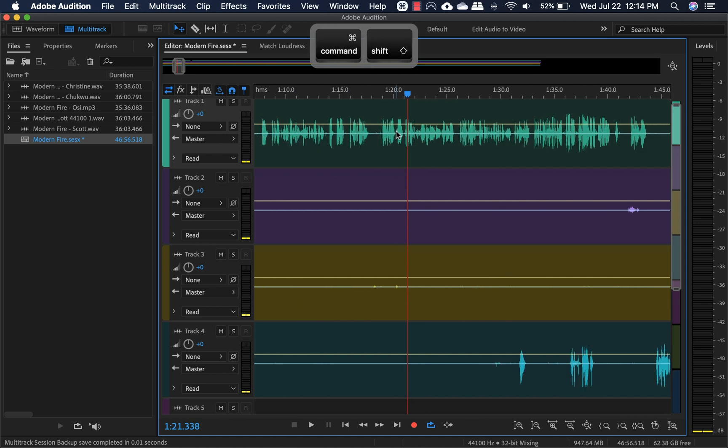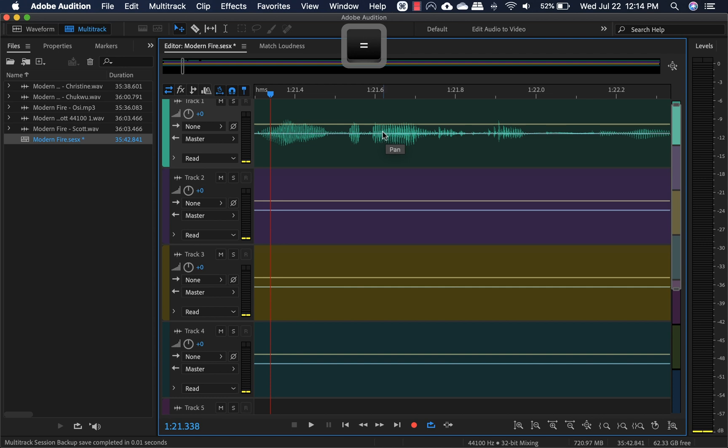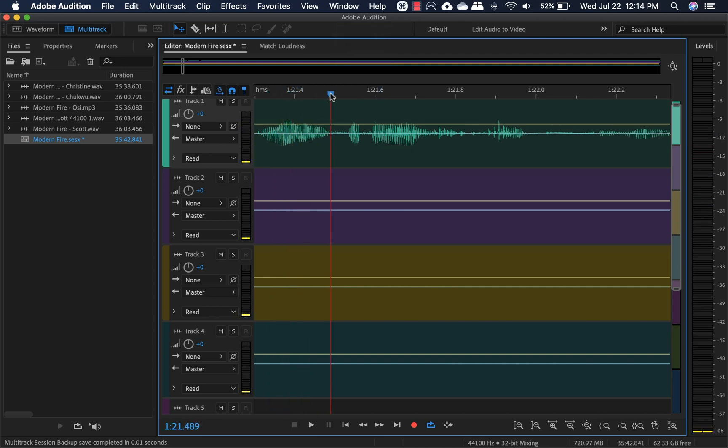Command shift minus to go all the way out. Command shift plus or equal to zoom really, really far in.